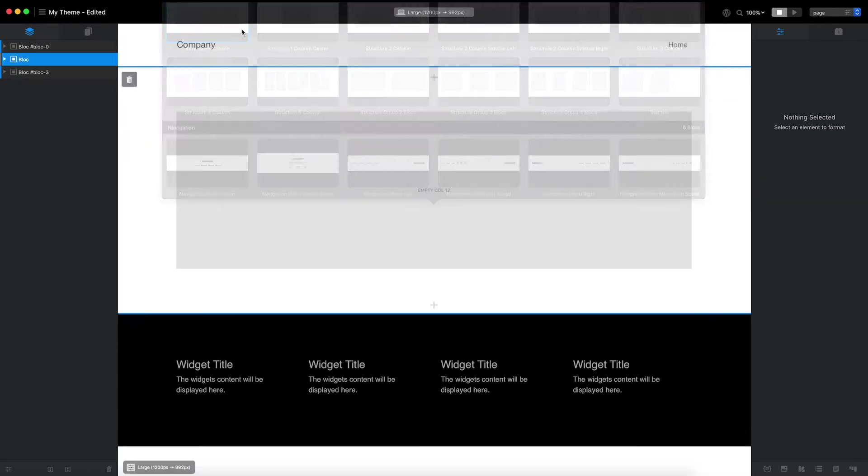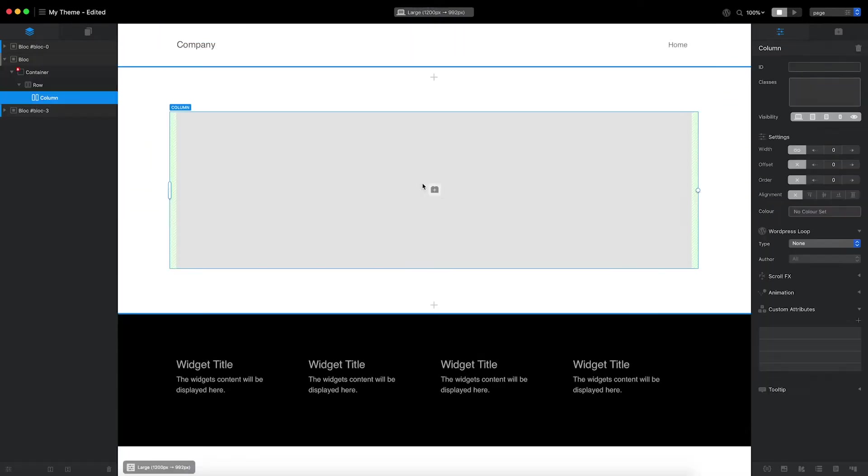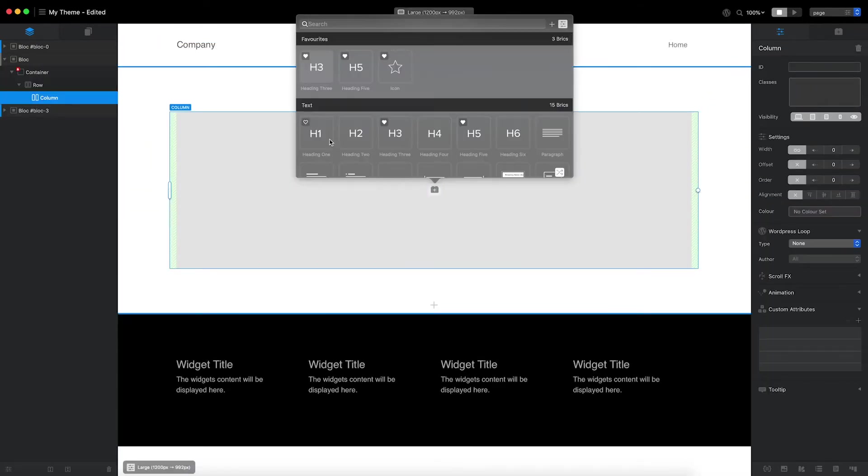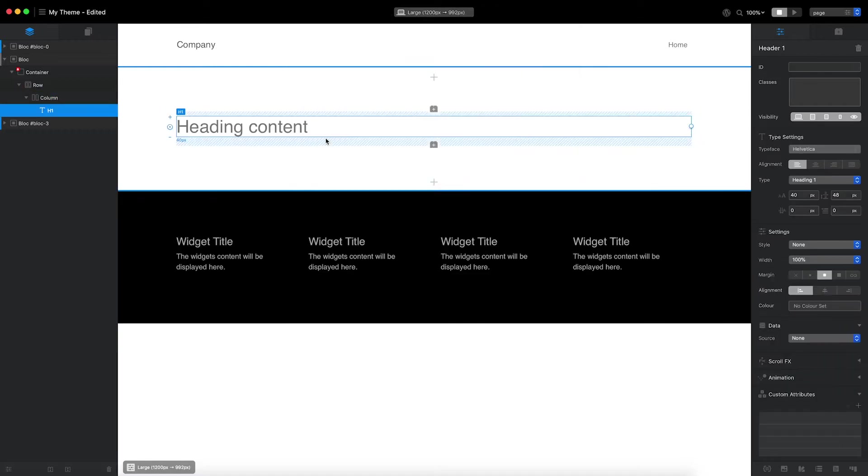I'll start by adding a single column structure block. I'm then going to place a heading brick inside it. This section is going to be the main header of my page template, and I'd like the heading to be populated with the page title.